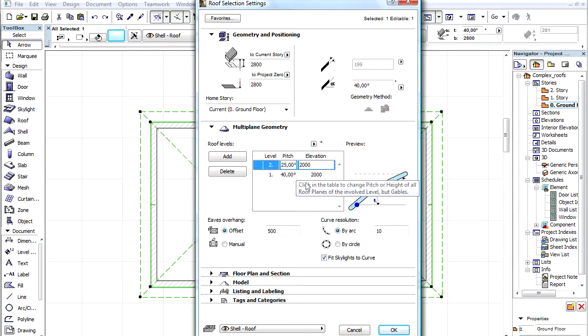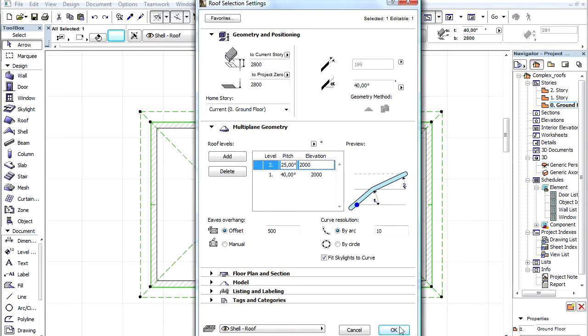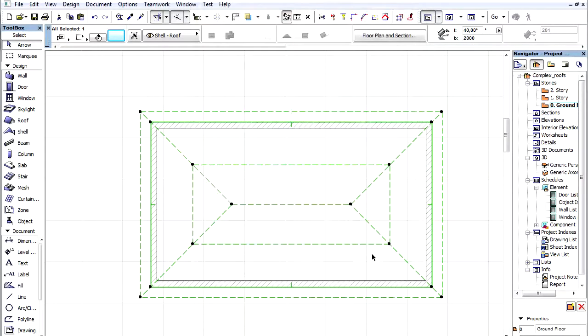We can follow the changes on the Preview window. Click OK to leave the dialog.